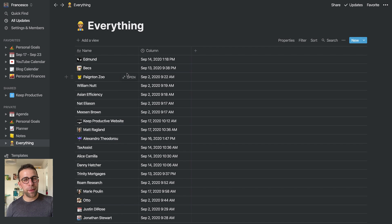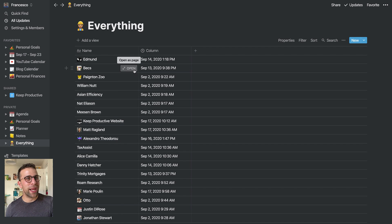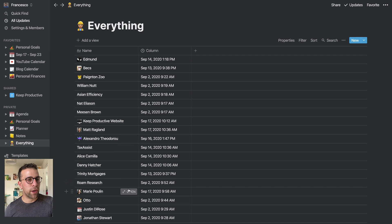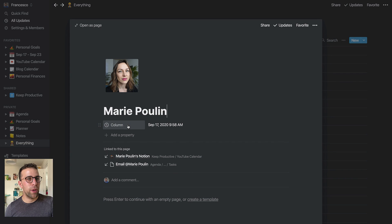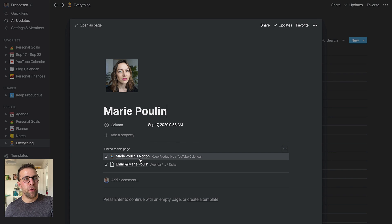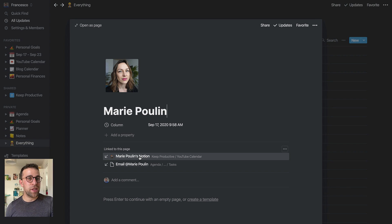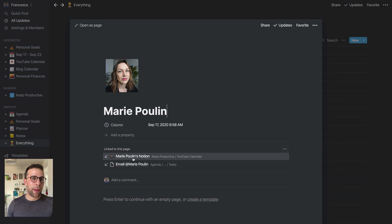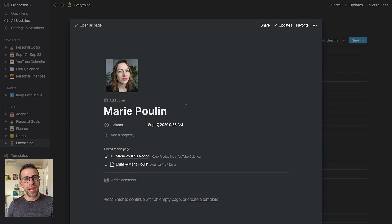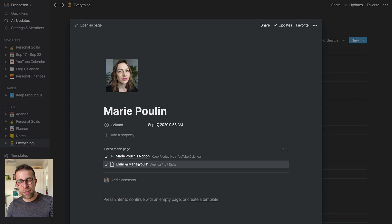And it's really simple, not too complicated. But as you can see here, if I go to Marie Poulin's page, anytime I at-mention Marie in the title or in any of the body of the text, she obviously gets a backlink here.